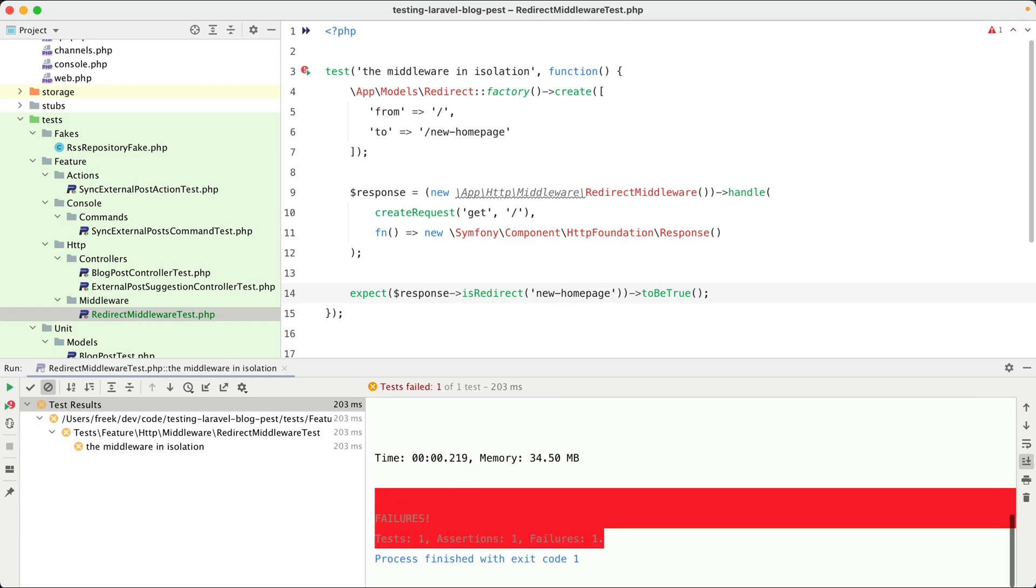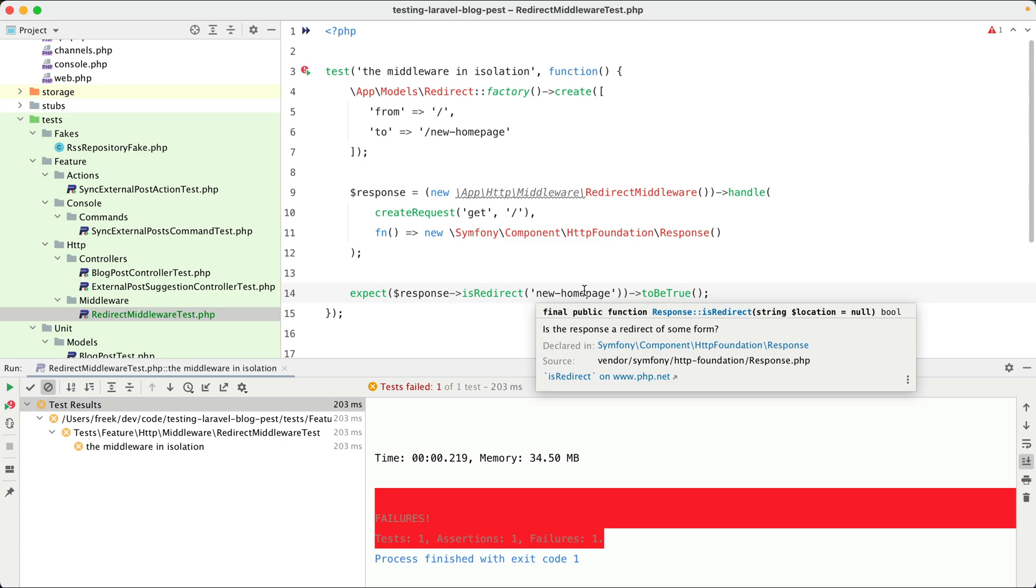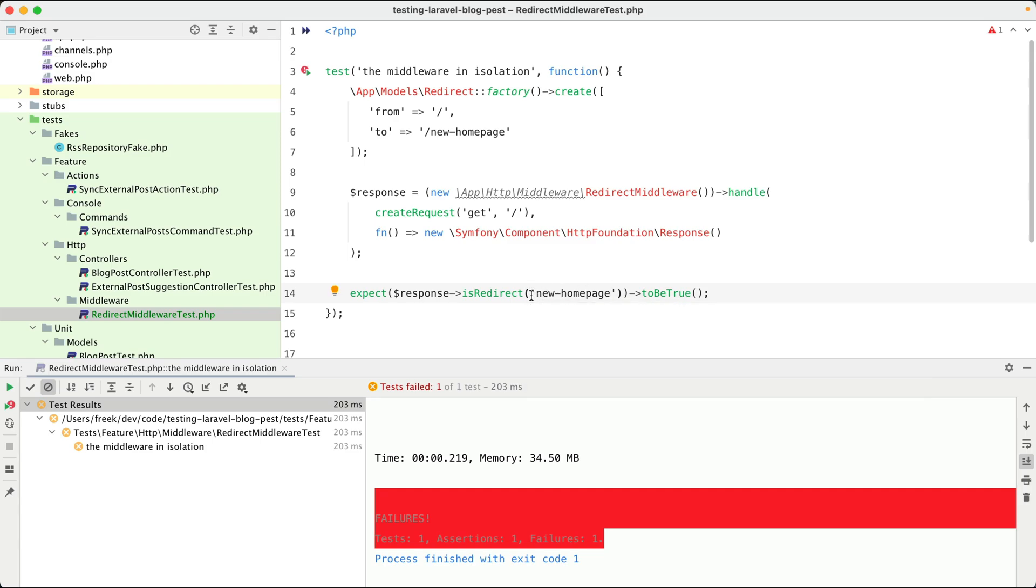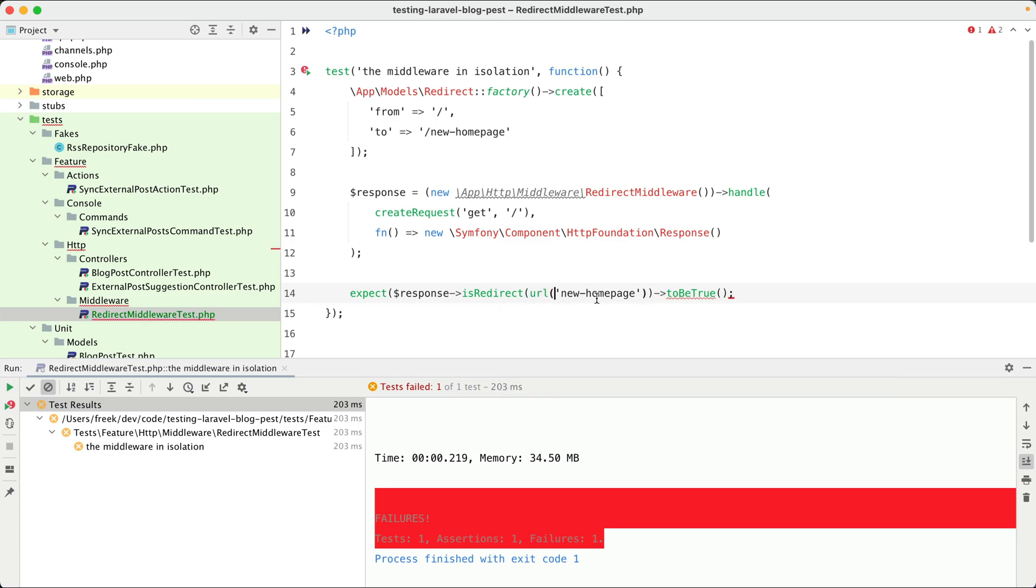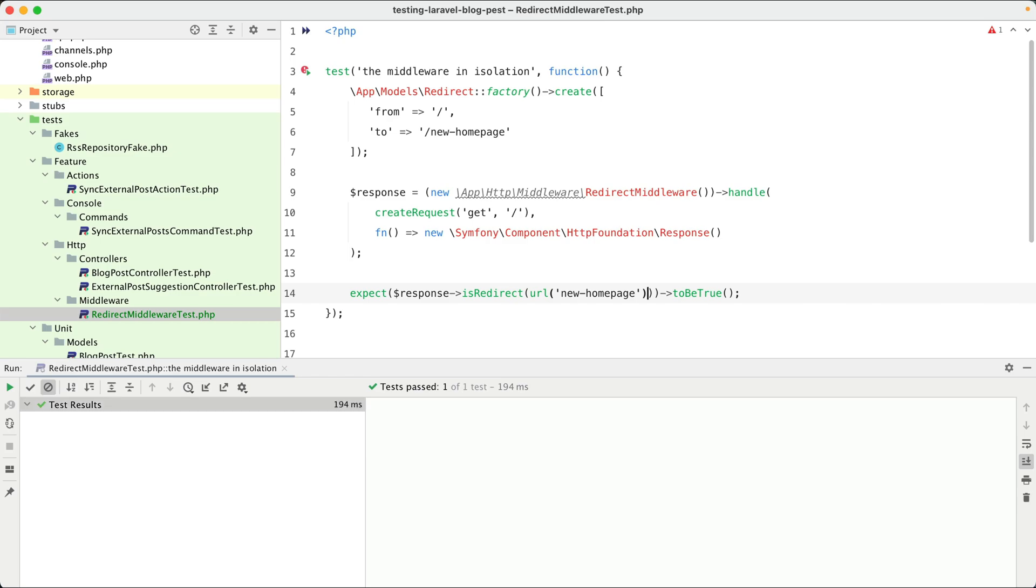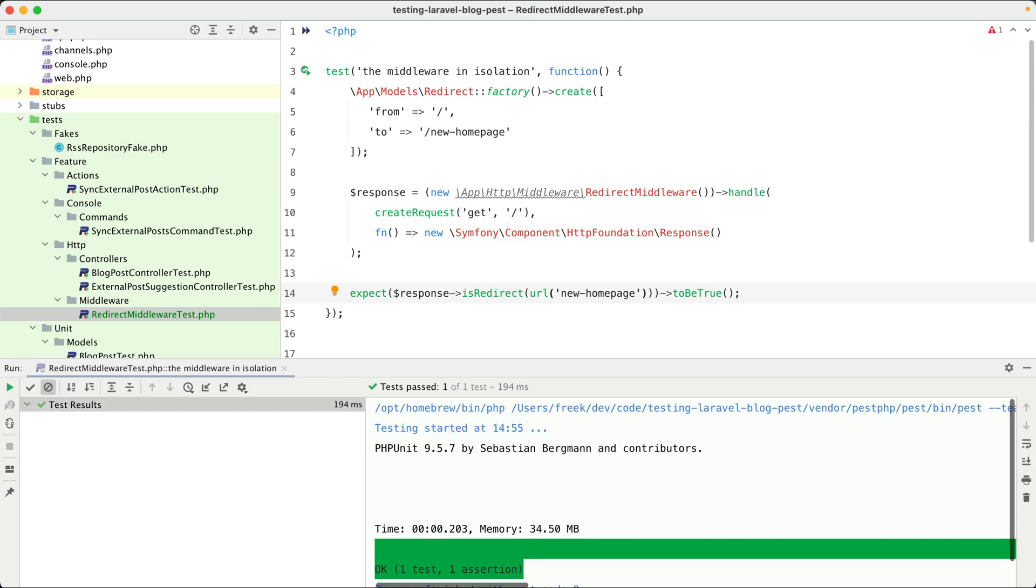Let's run the test again and it fails because this function expects a full URL, so containing the domain, and we can easily add that with the handy URL function. Let's test it again and now it's green.